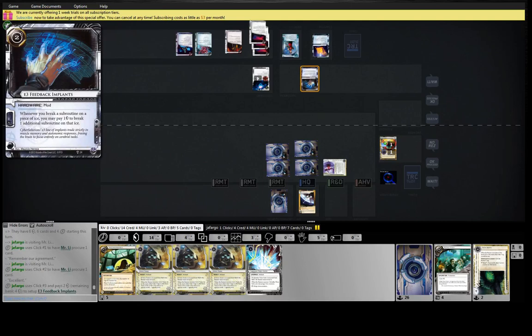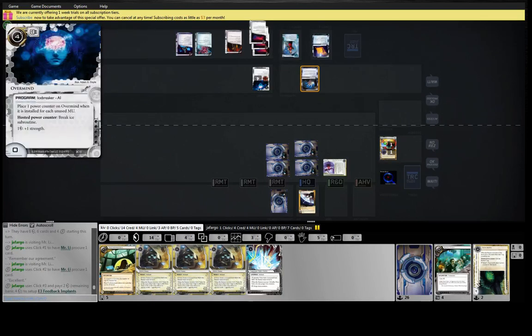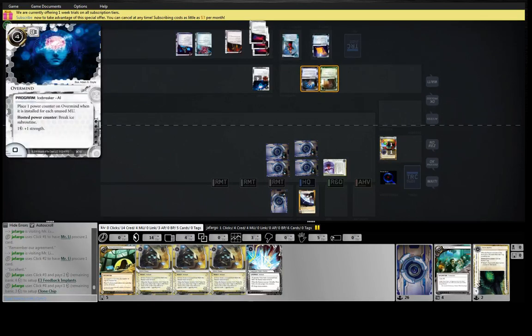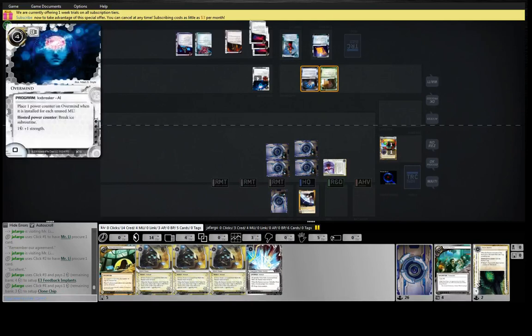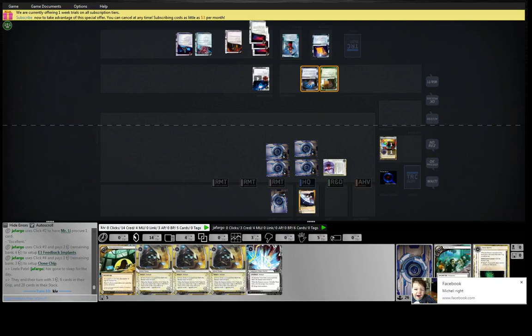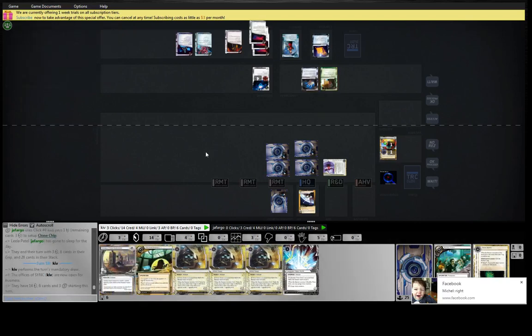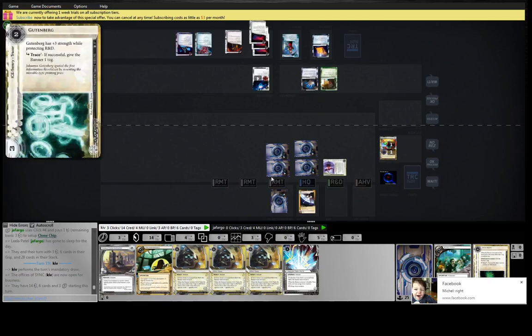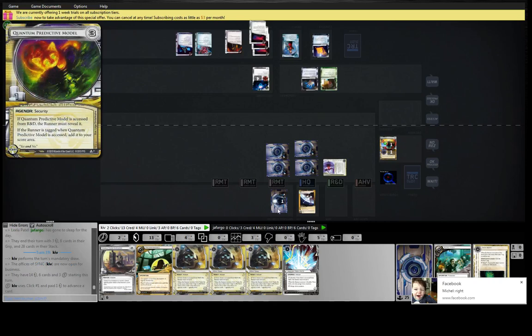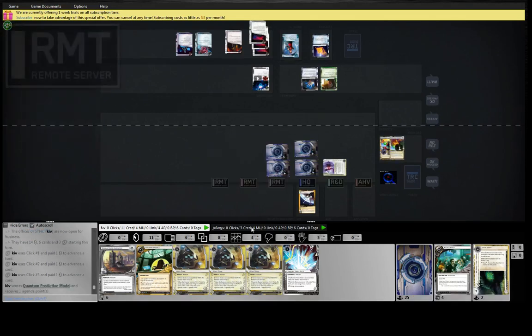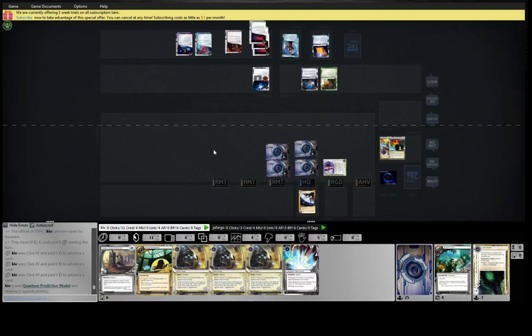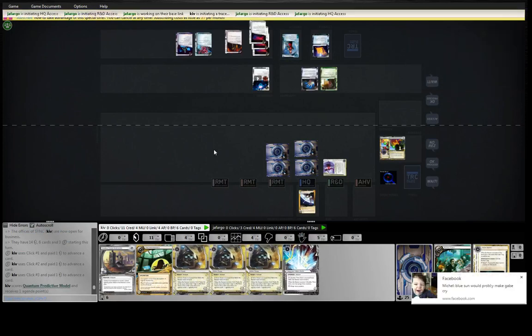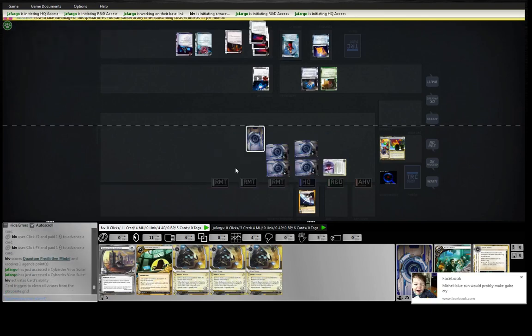Yeah he's three whatever. Overmind's gotten worse and worse over time. I think initially it was all right but now with Faust, every other AI breaker is just kind of blah. We just jam this. He's probably going to actually access news team off of this. Nope, cyberdex. Oh well.